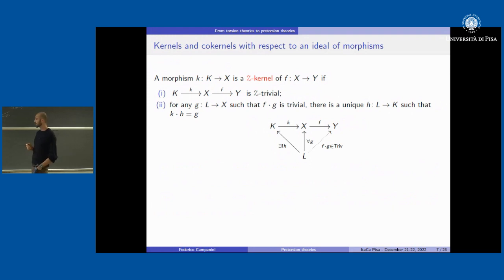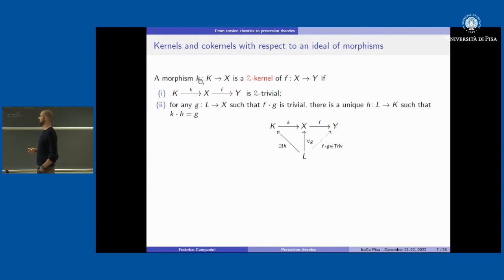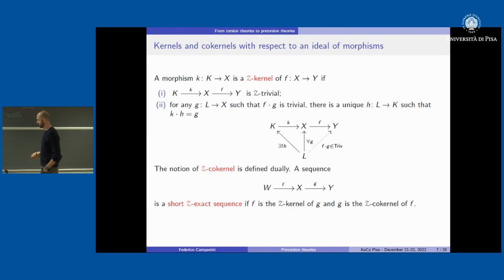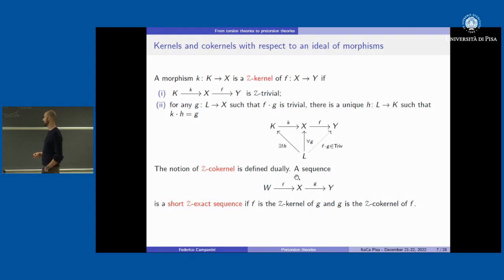Now we can define Z-kernels and Z-cokernels with respect to an ideal of morphisms. The definition is the same — we just replace zero everywhere with Z-trivial. So k is the Z-kernel of f if this composition is trivial (not zero), and whenever another morphism makes the composition trivial, there exists a unique factorization. A Z-short exact sequence is one where f is the Z-kernel of g and g is the Z-cokernel of f.